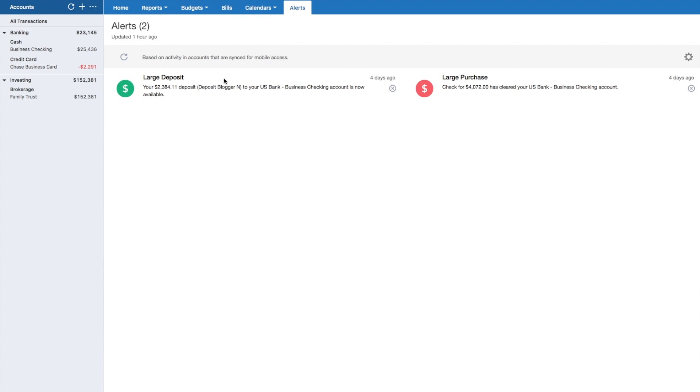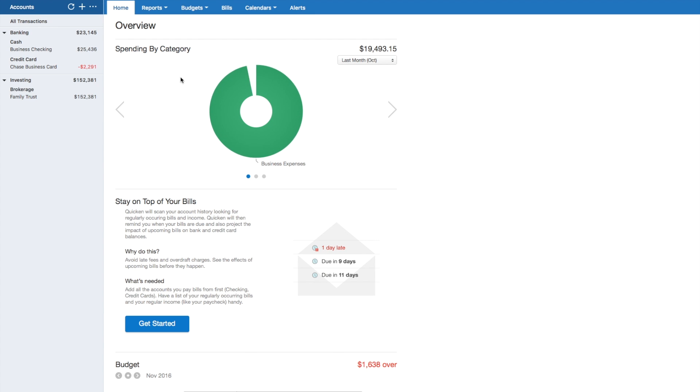And then you have your account alerts. So I got a large deposit and had a large purchase. The account alerts are nice, and then Quicken for Mac, they also show up in the notification center. So if you have Quicken for Mac running in the background, you'll get these notifications, which could be handy if you're not in a good habit of checking your account balances every single week, having those notifications pop up could be very handy.